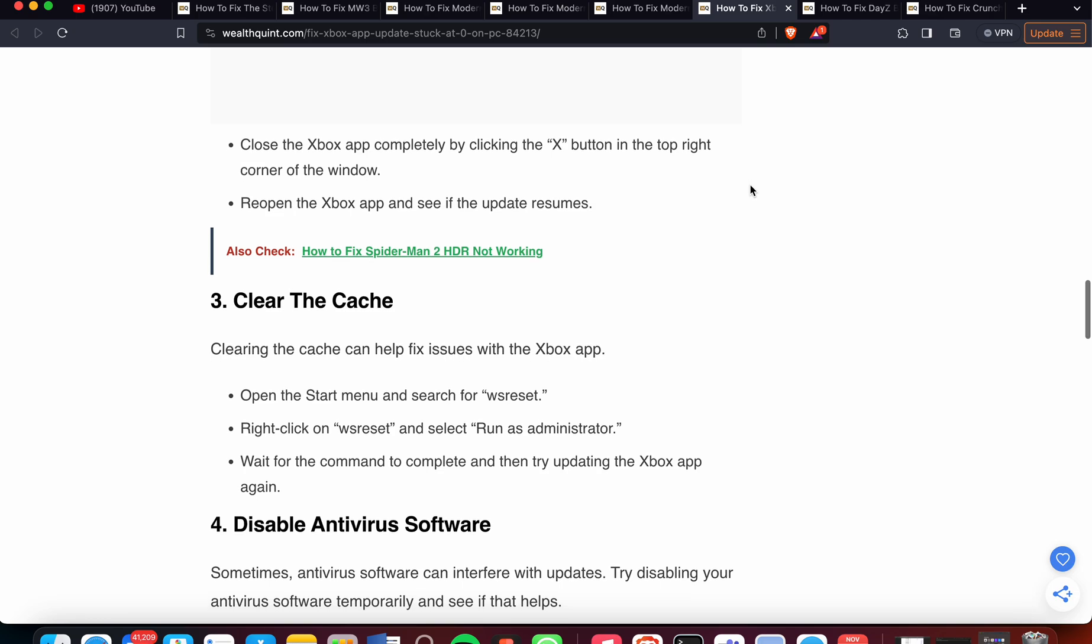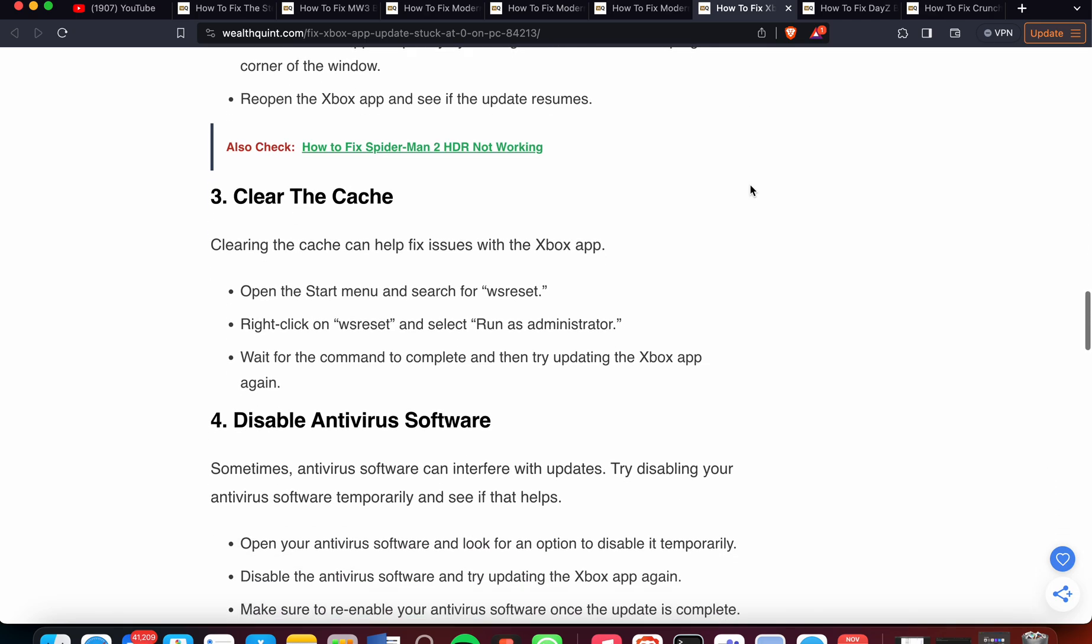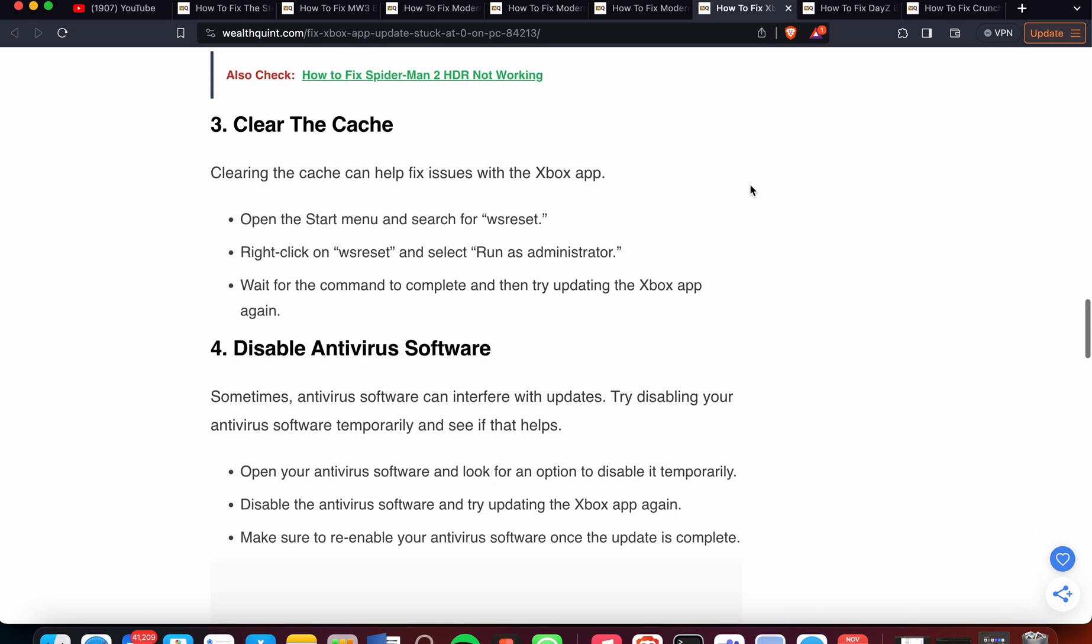Another solution is to clear the cache. Clearing the cache can help fix issues with the Xbox app. Open the Start menu and search for 'wsreset'. Right-click on it and select 'Run as administrator'. Wait for the command to complete, then try updating the Xbox app again.